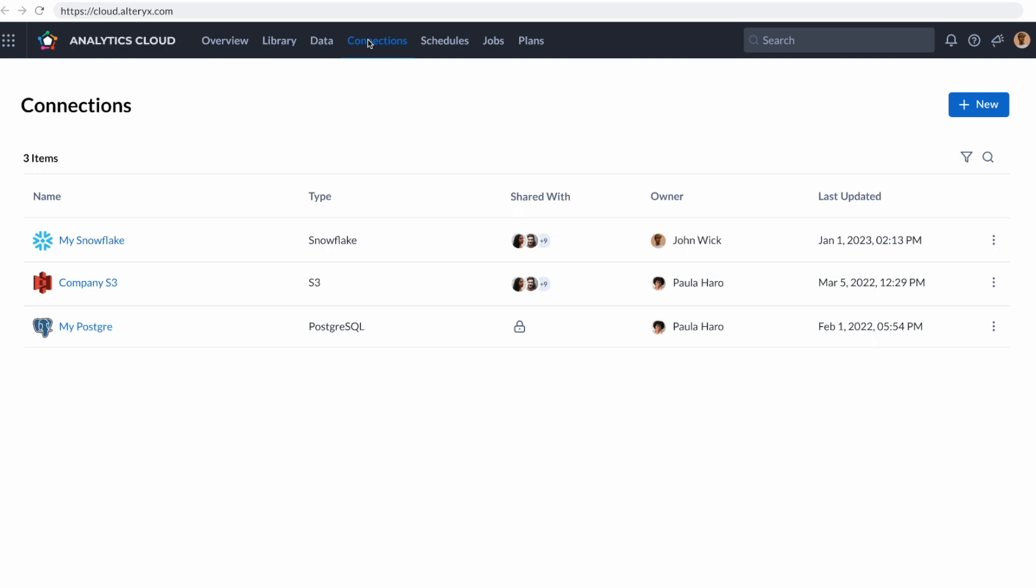I've already created a couple of connections here: Snowflake, because that's where my sales data is; S3 bucket, because that's where my ratings and review data is; and I even created a MyPostgres just to show you that there's lots of variety. I could upload CSV files if I needed to.